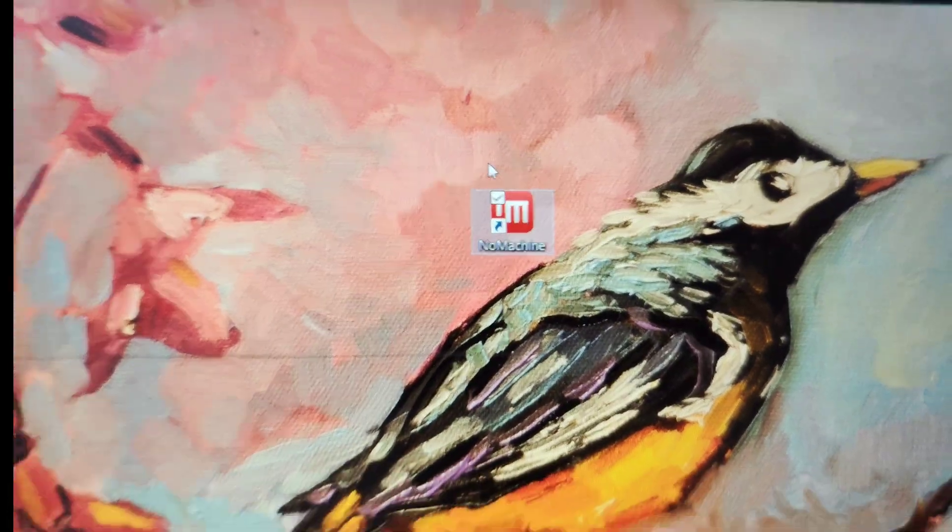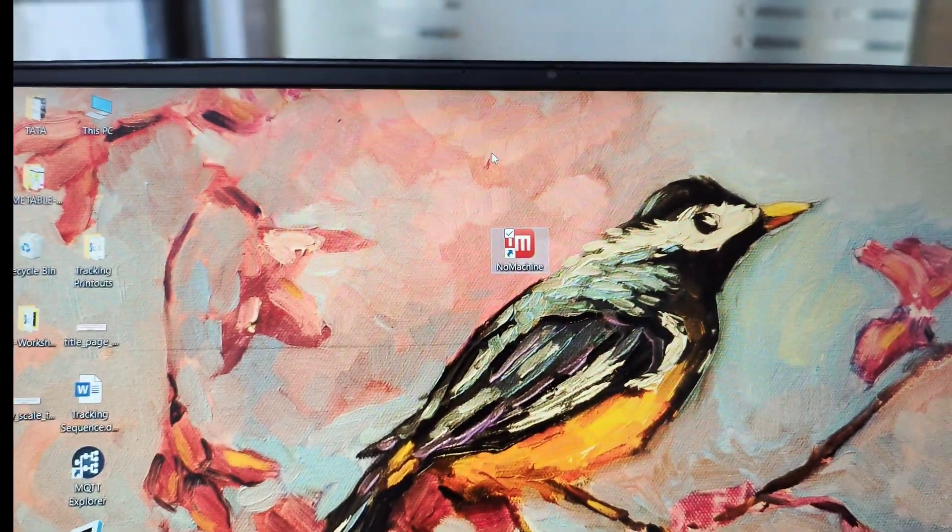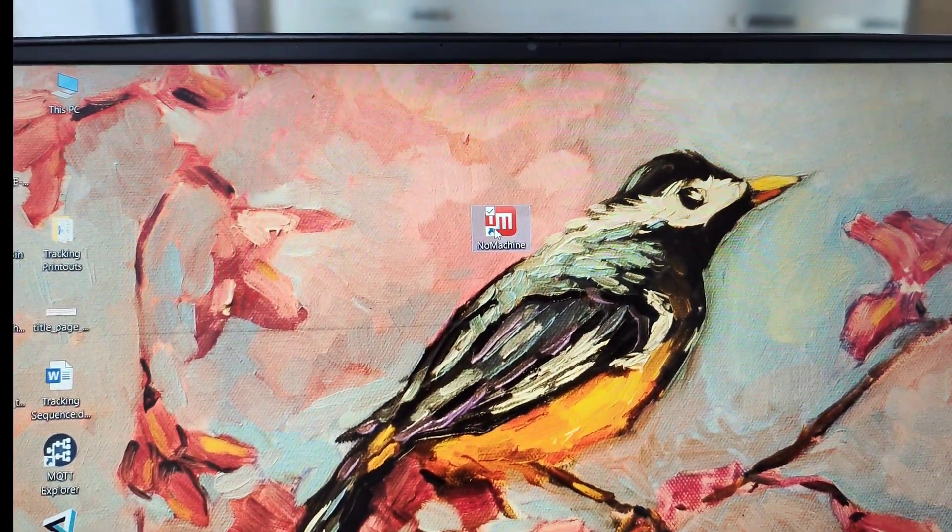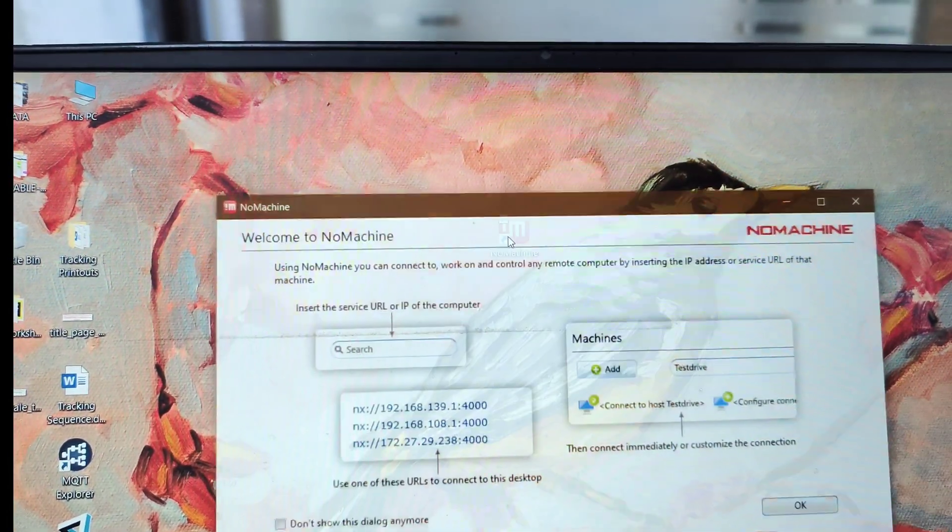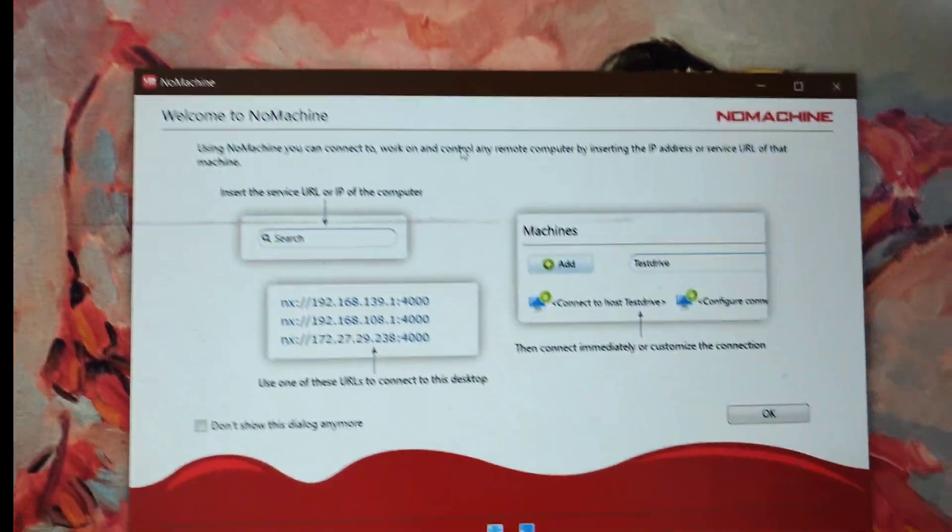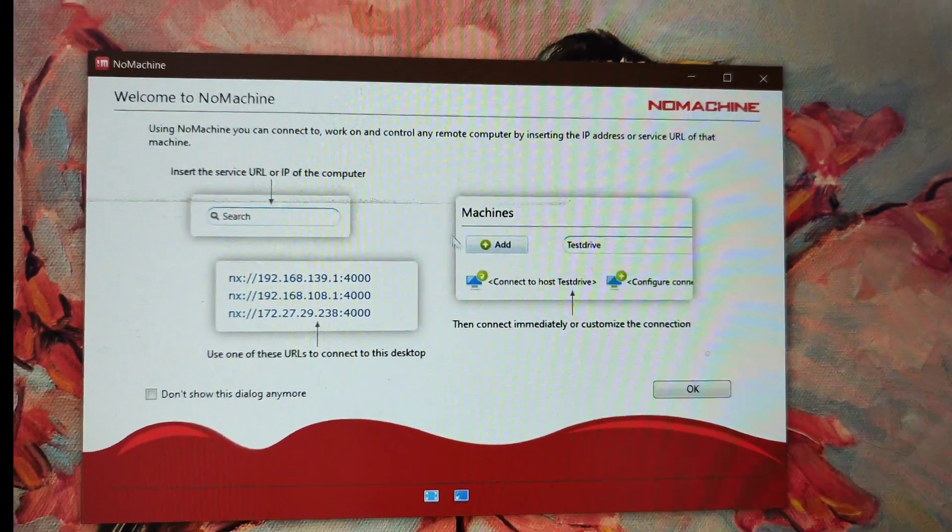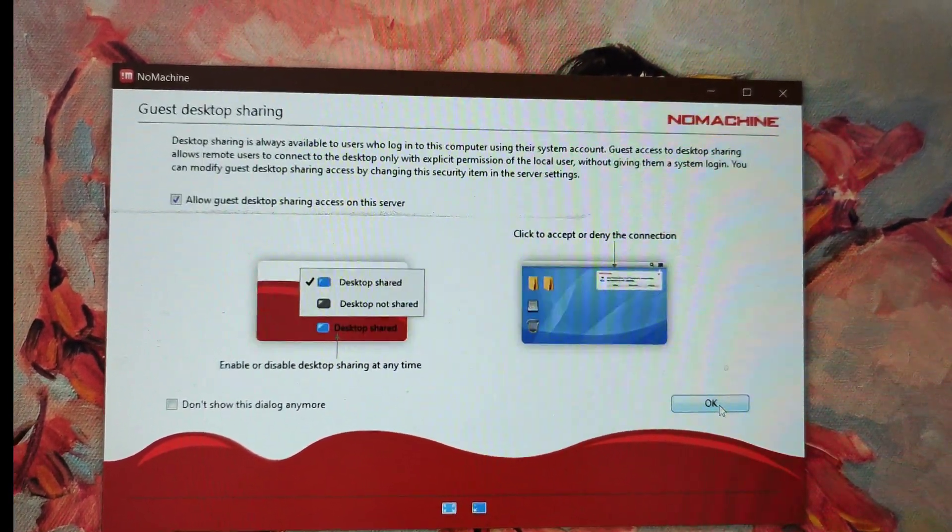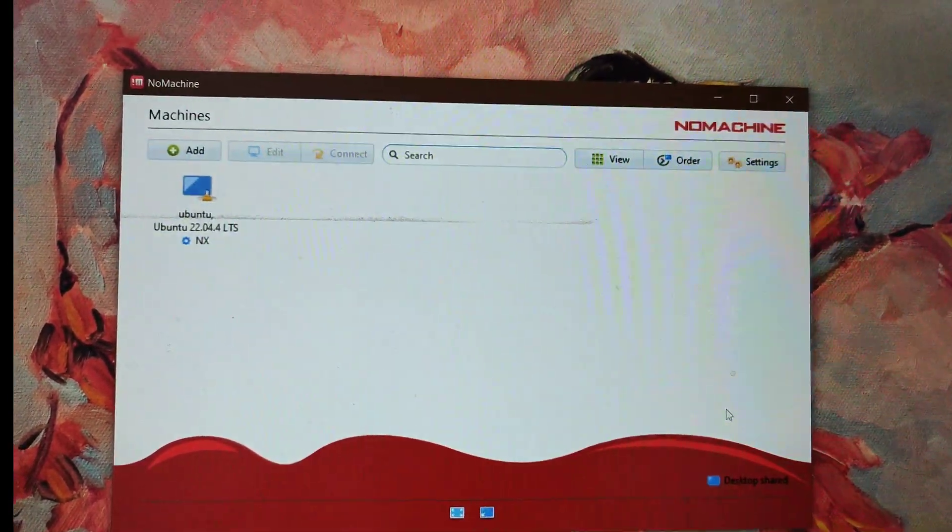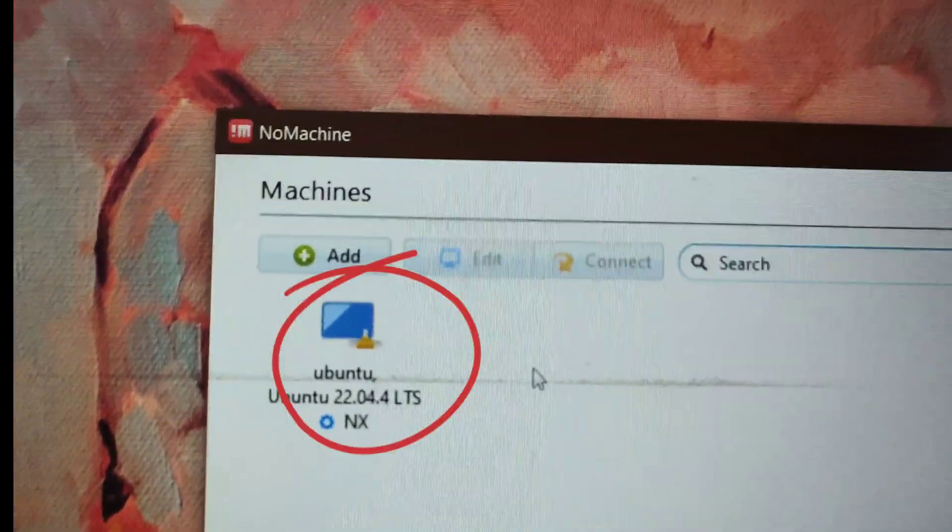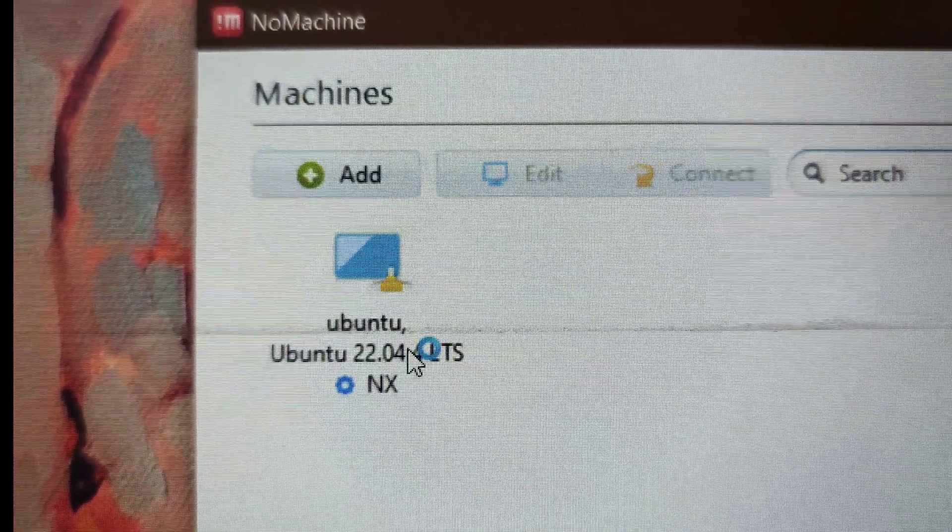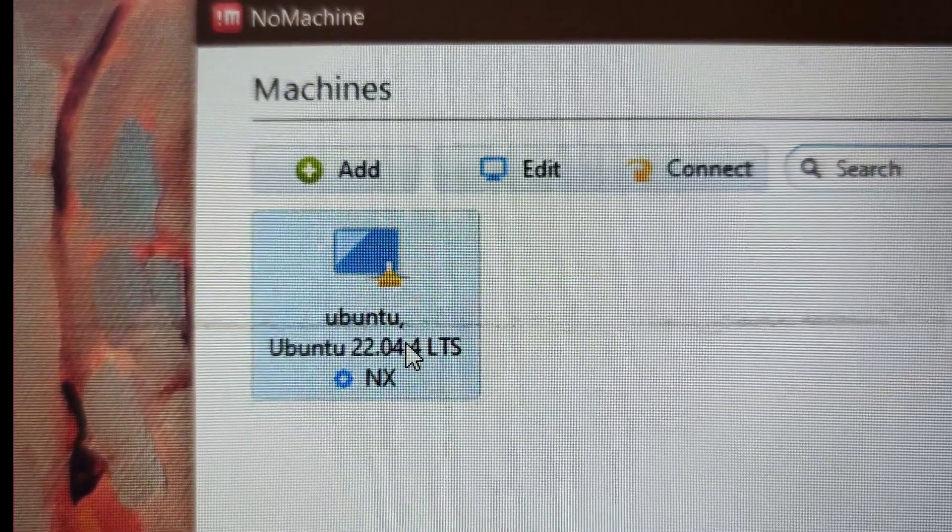Install the software. Once installed, double-click on the icon and it will show a window. Your Jetson Orin Nano will be available as one of the devices.